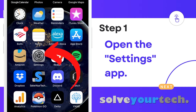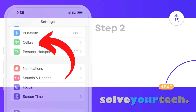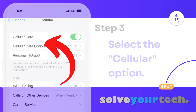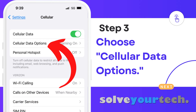All right, so to begin, we're going to open Settings. Tap Cellular. Touch Cellular Data Options.